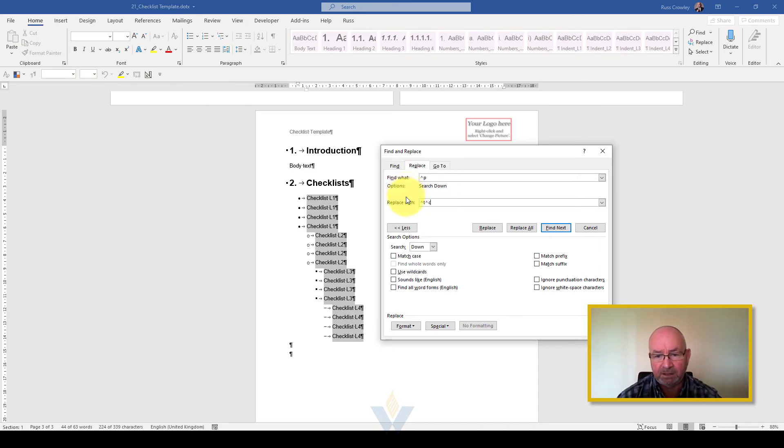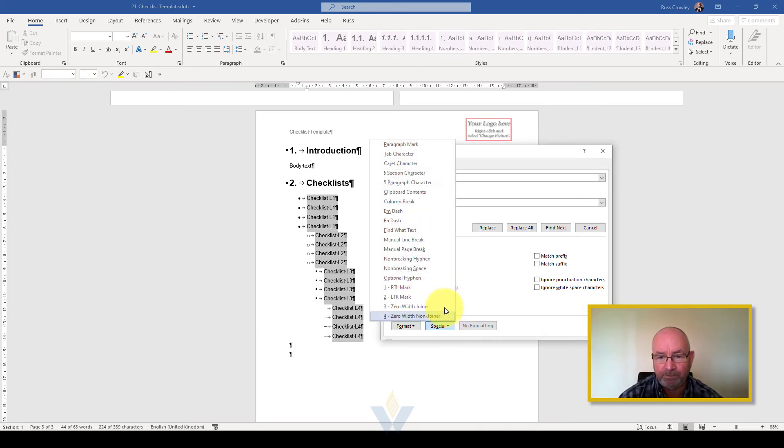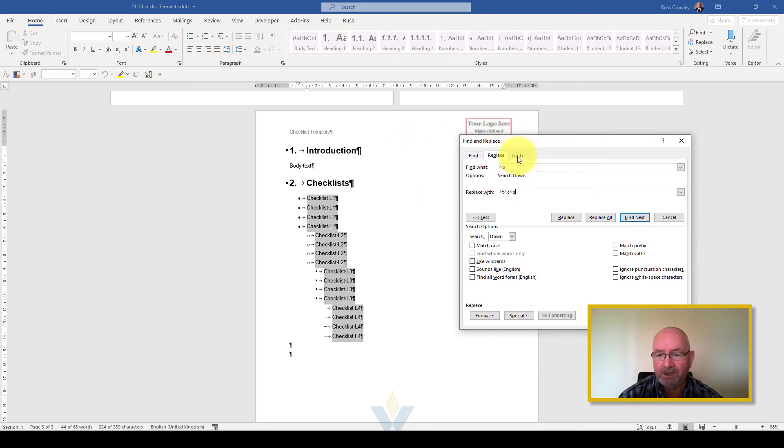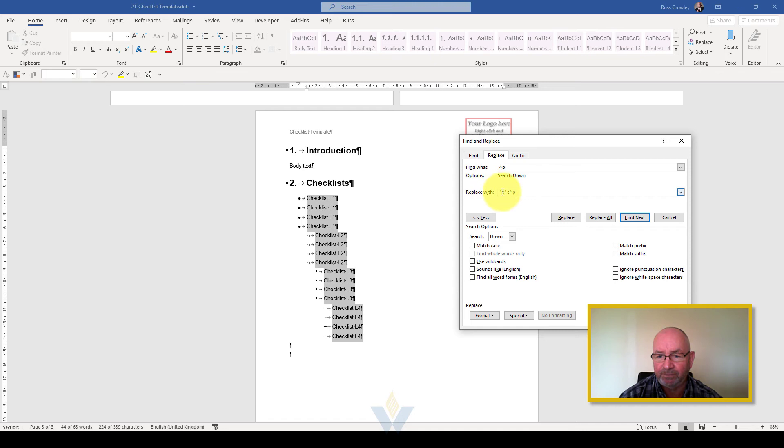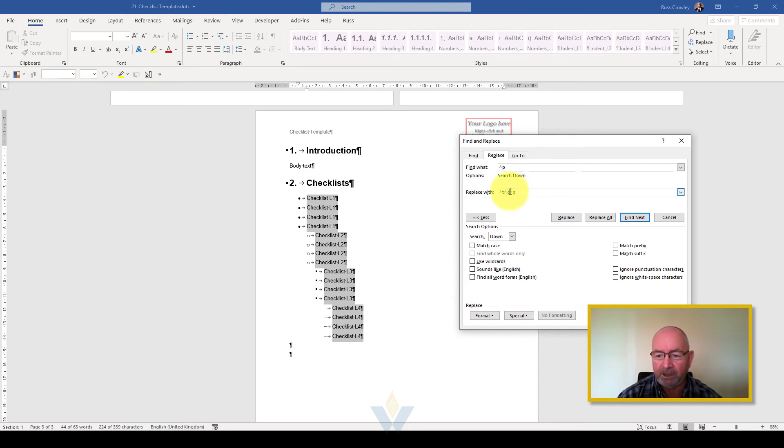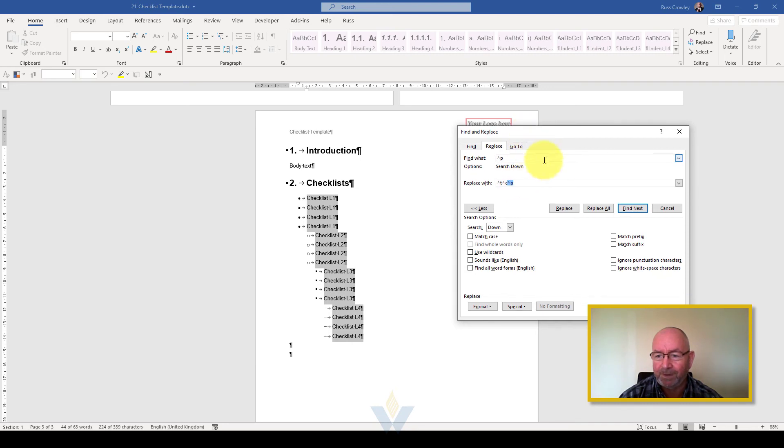Then we're going to do special again and replace it with the clipboard contents because we want to put in our check mark, and then we want to put the paragraph mark back. So we're looking for the paragraph mark, and then we're going to replace that with first a tab, then the contents of the clipboard, which is the check mark, and then put a pilcrow back.